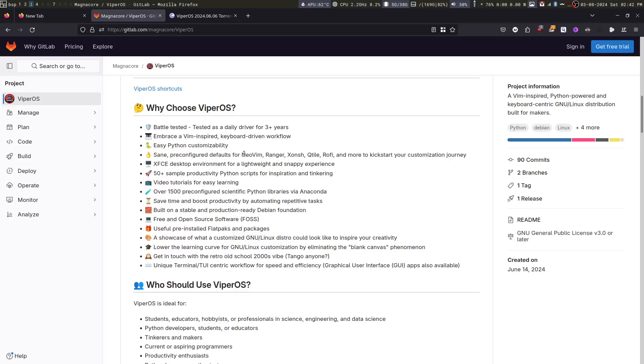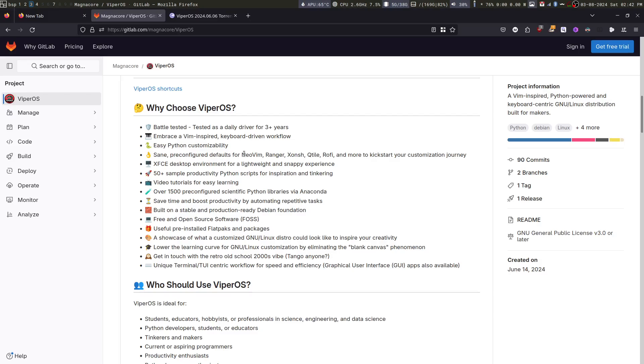ViperOS can be easily customized using WIM. As a matter of philosophy, I have not buried the customization scripts. They are right there in your home folder as a reminder that you can modify them. It comes with dozens of pre-configured software such as NeoWIM, Ranger, Conch, Qtile, Rofi, etc. with sane defaults.